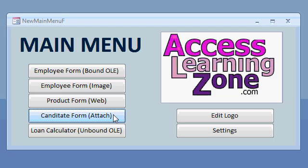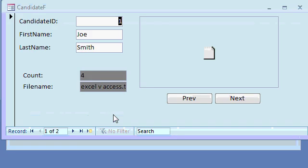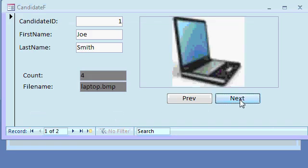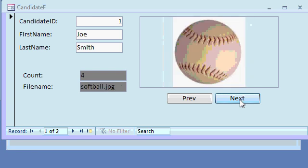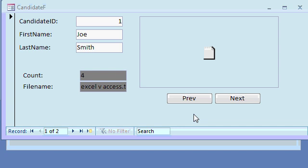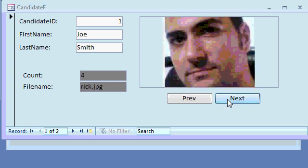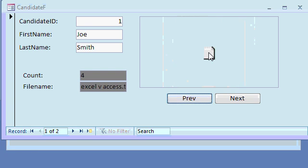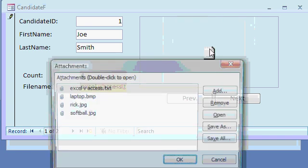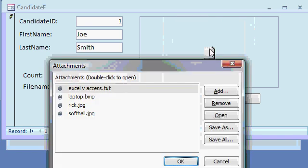We'll see how to use the new attachment type in Access 2007 and how you can store multiple attachments for each record in your database. You'll see how, with a little bit of VB code, you can scroll through them and even access the attachments window.